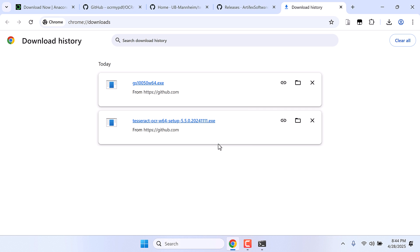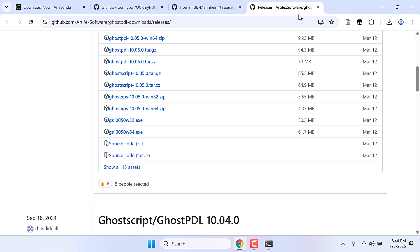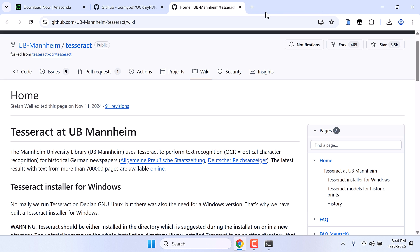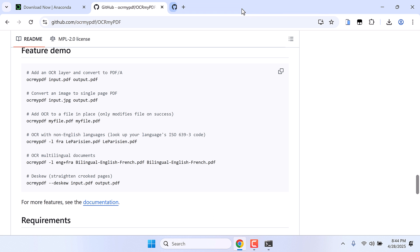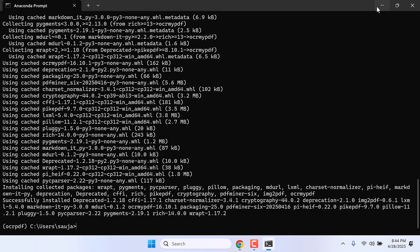So now we have installed everything. Let me close this all. Now here's how you can use it. I will clear this using cls.